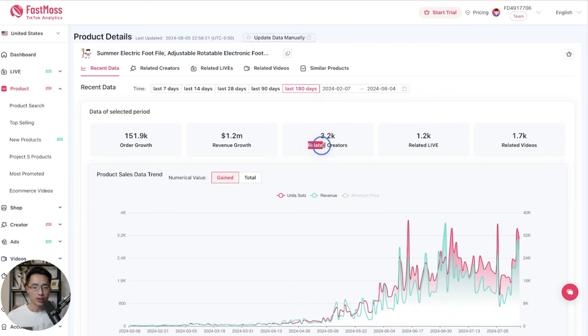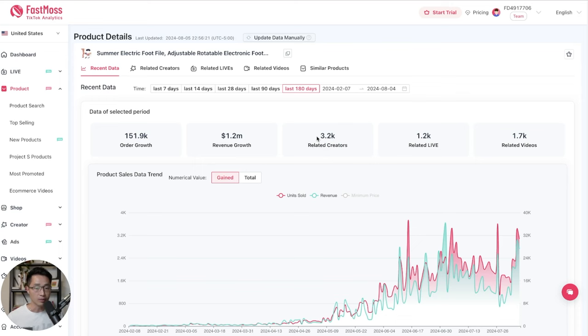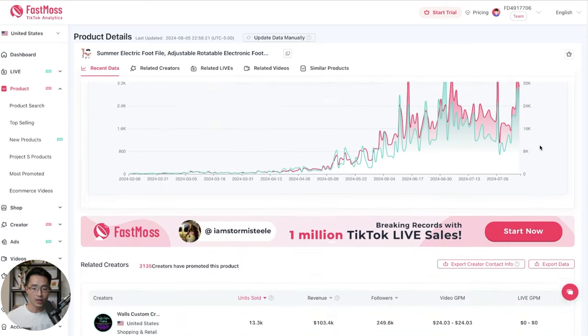So you can also see the related creators. These are the number of creators that have been creating content for this product. And we are looking at 3,200. When you see this number higher than 10,000, that's when the product is likely to be more saturated. And you can also see the number of related videos. So these are videos that have been created for this specific product.